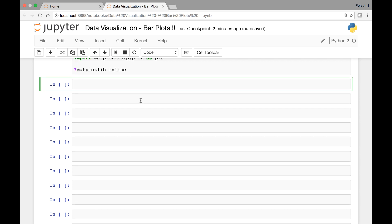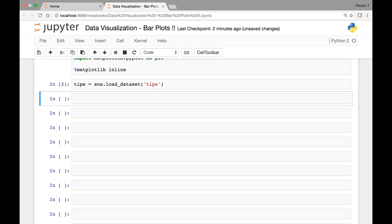Let's start by loading the tips dataset and save it in a variable called tips. We'll use seaborn's load_dataset method and pass our tips dataset.